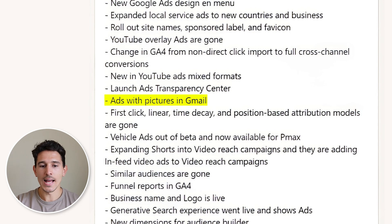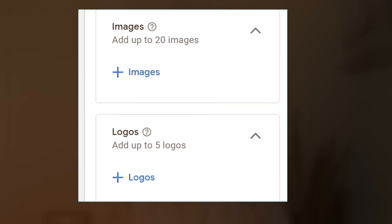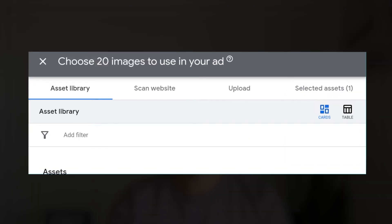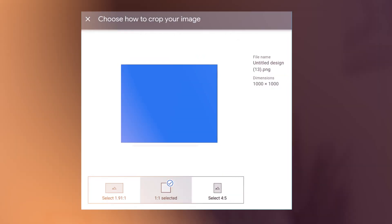Google added pictures in Gmail, which is going to play into your Performance Max campaigns. Most people are not running Gmail ads individually at this point, so with PMax including that Gmail placement, we're going to start seeing pictures appear there.